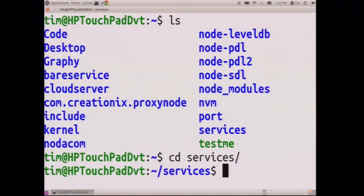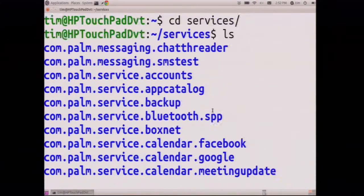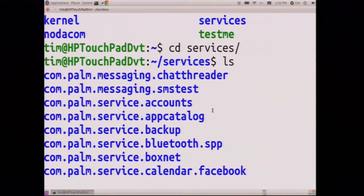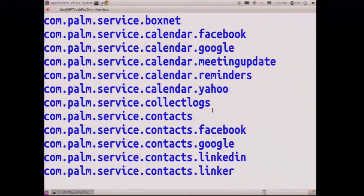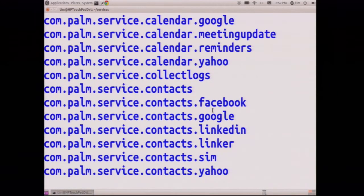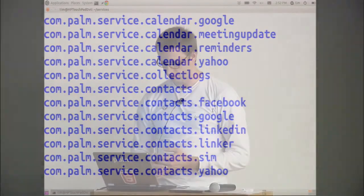So here's the services. We got some chat threader, SMS test, accounts, backup, calendar, contact syncing, all these various things. So this is what WebOS calls Synergy. You add an account to your Google account, and you change your contact, and it just syncs magically on the device. It's in the background. This is all powered by Node.